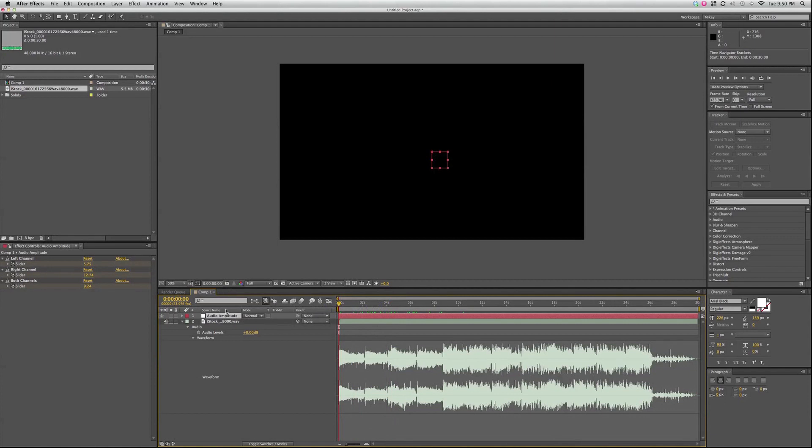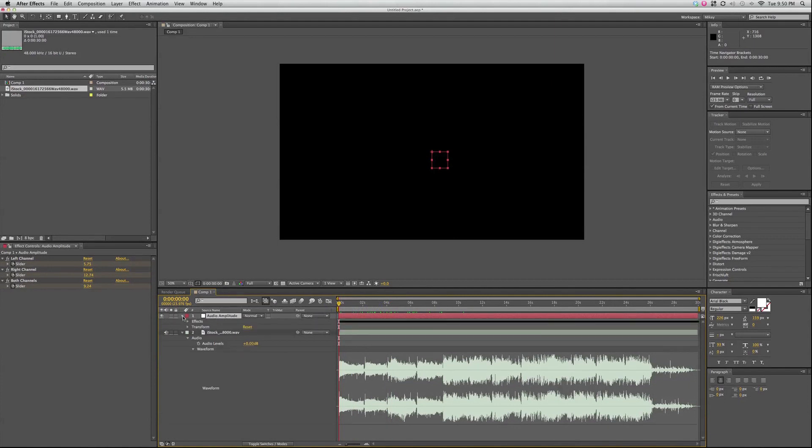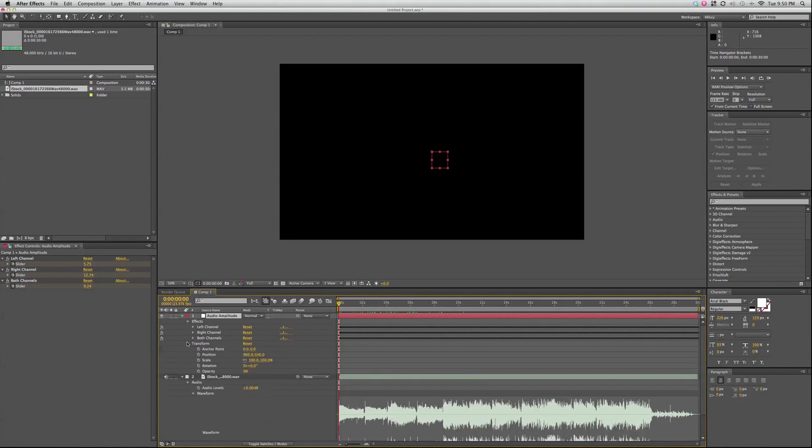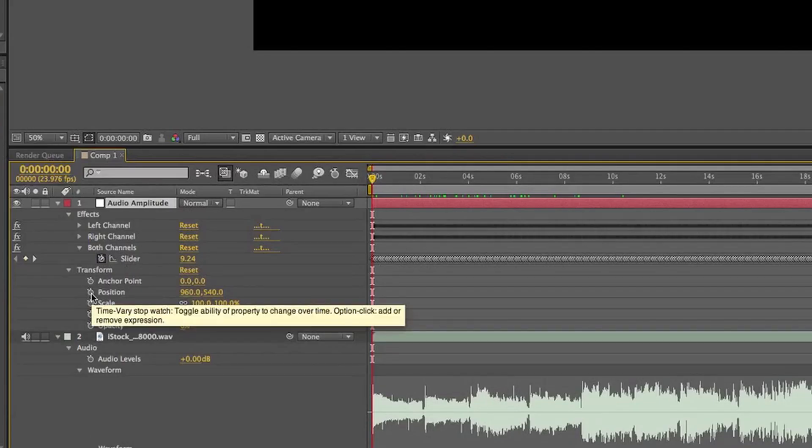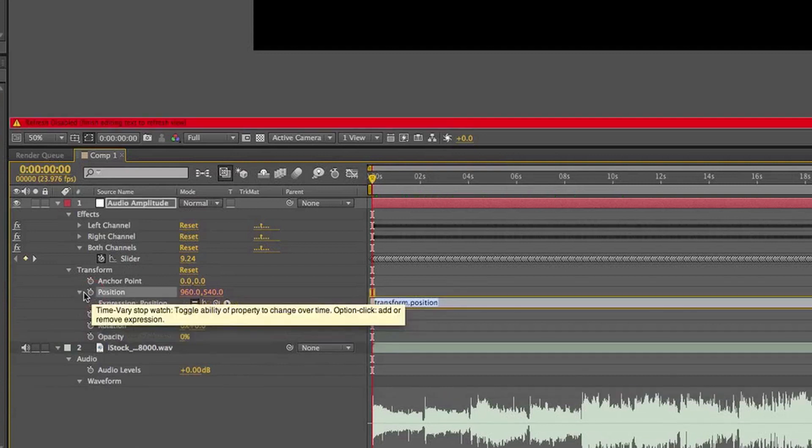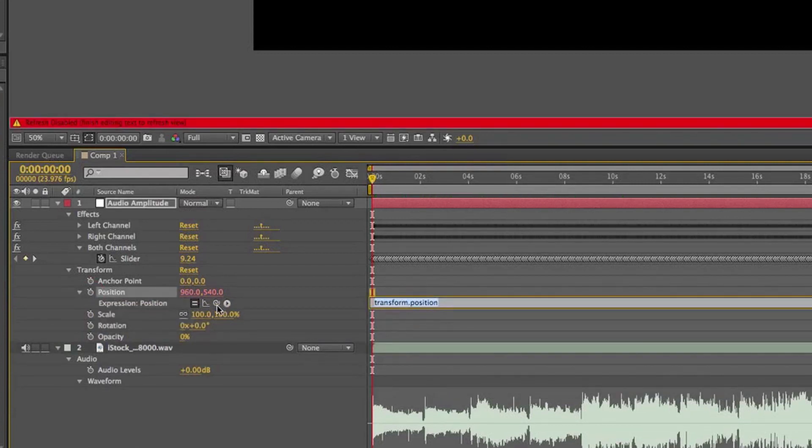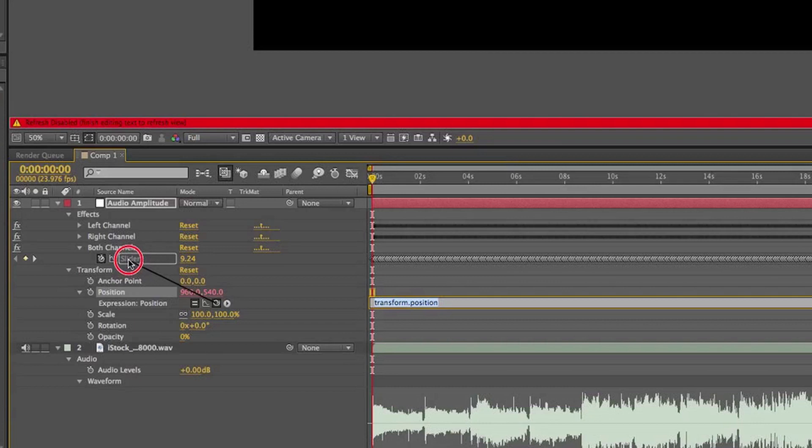So what I like to do is, since it already applies it to a null object, I can go in here, open these up, and I'm going to just take both channels. And I'm going to Option, hold down Option or Alt on the keyboard, and click on the stopwatch, and then use the pick whip, and grab the slider.